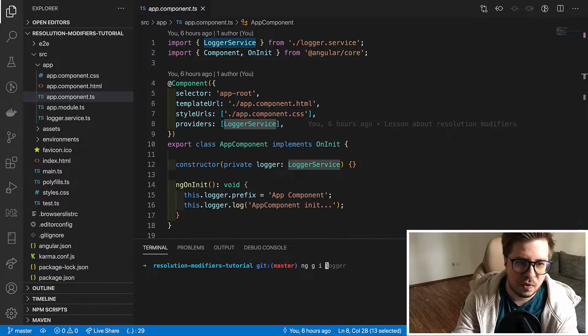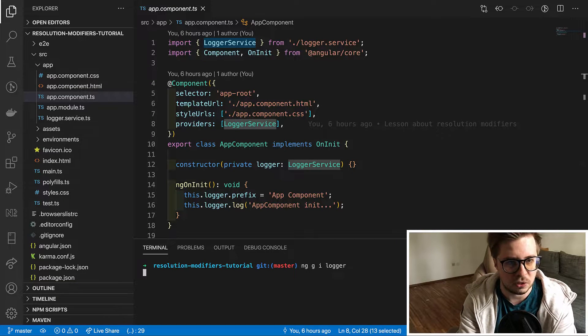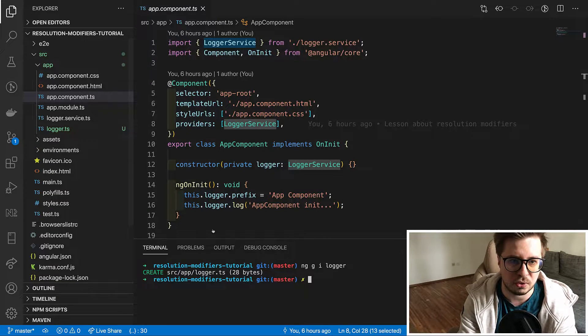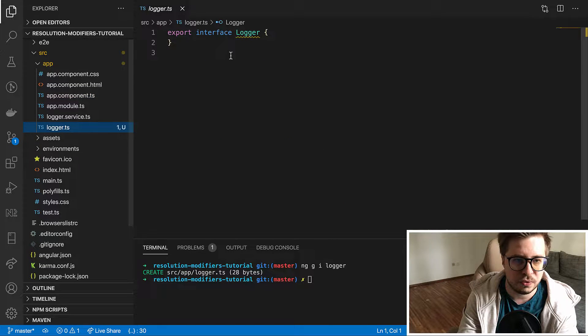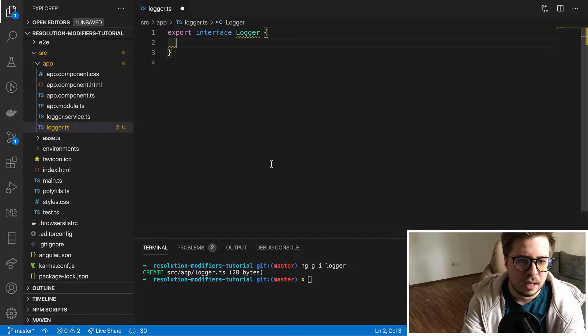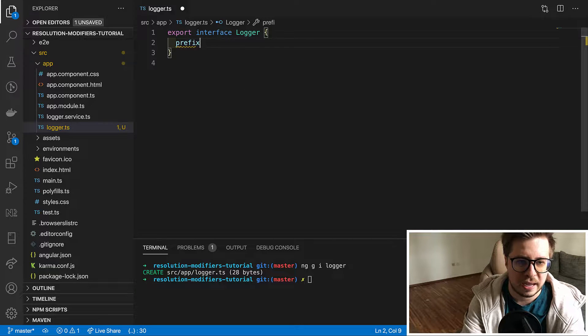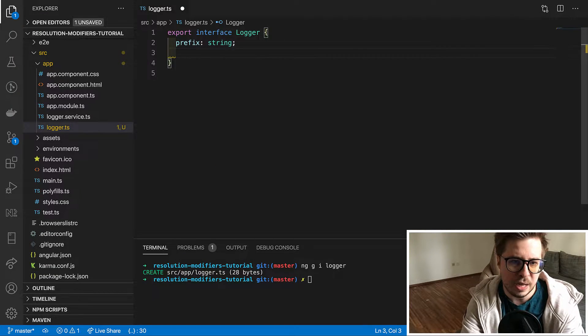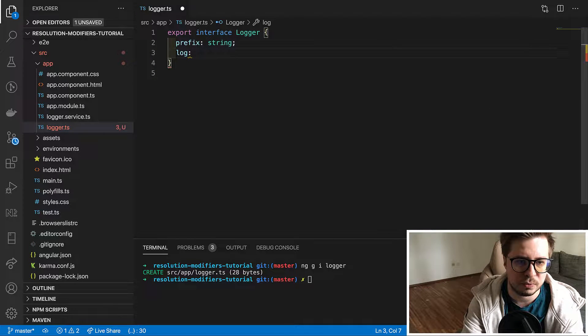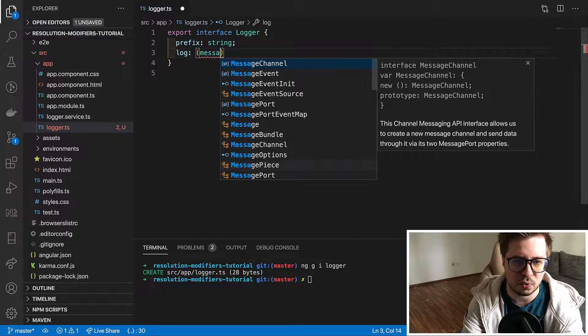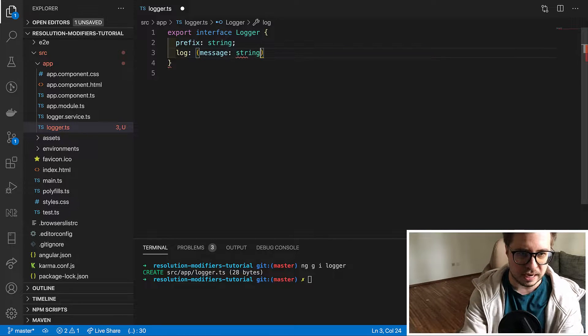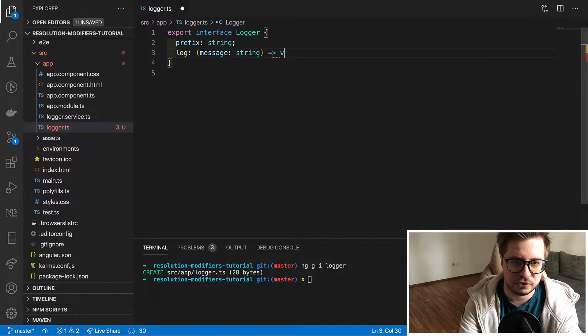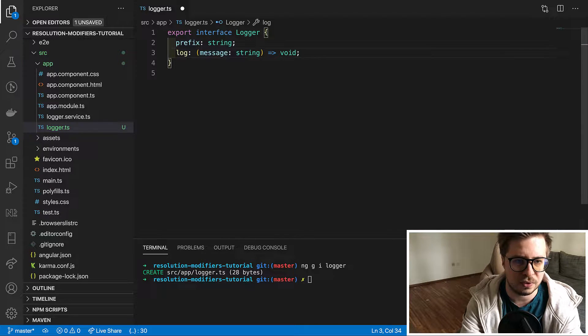I will run ng-gi-logger, which means ng-generate-interface-logger, and it will generate an empty interface for us. Let's open this file and let's say that it should have a property prefix, which is a string, and the method log which takes a message with type string and it returns nothing, so it is void.